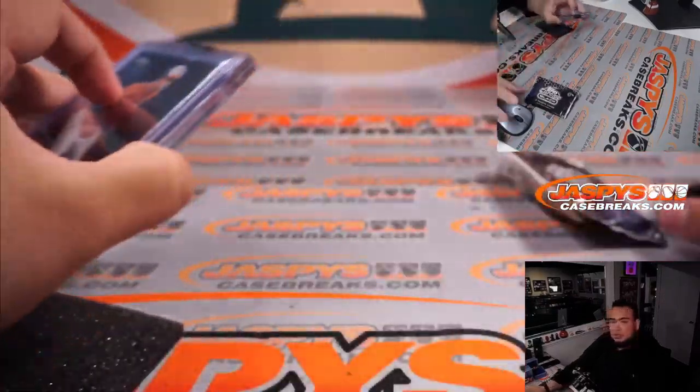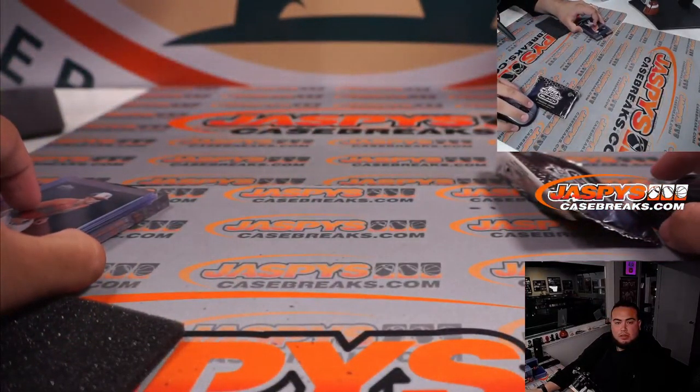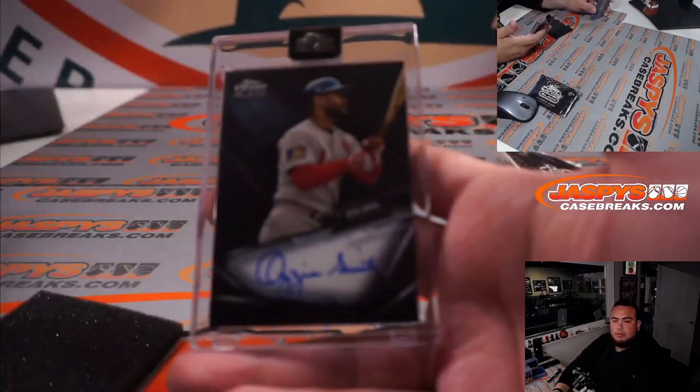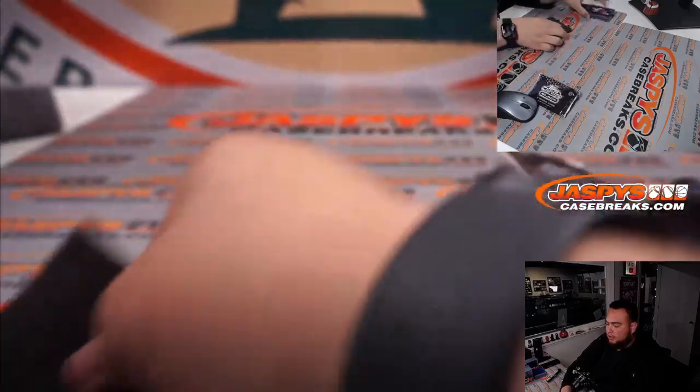Who has St. Louis Cardinals here? Carl, there you go. St. Louis Cardinals for you buddy, nice hit right there.